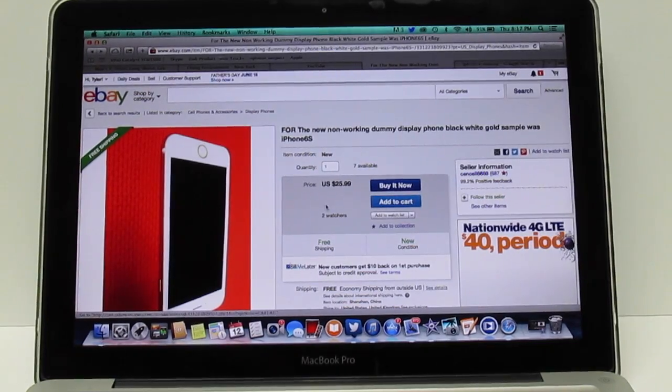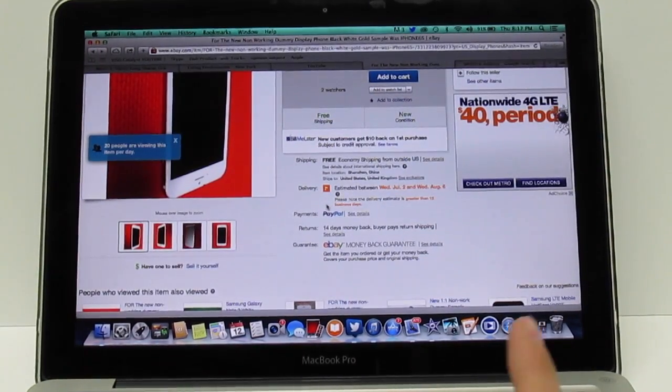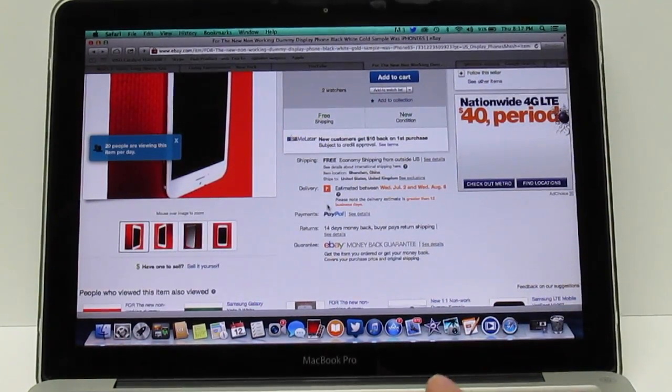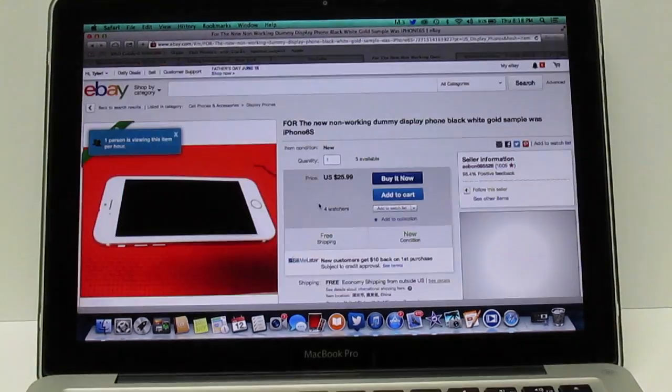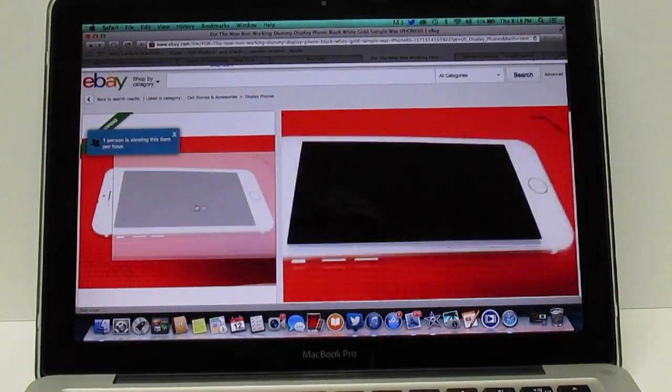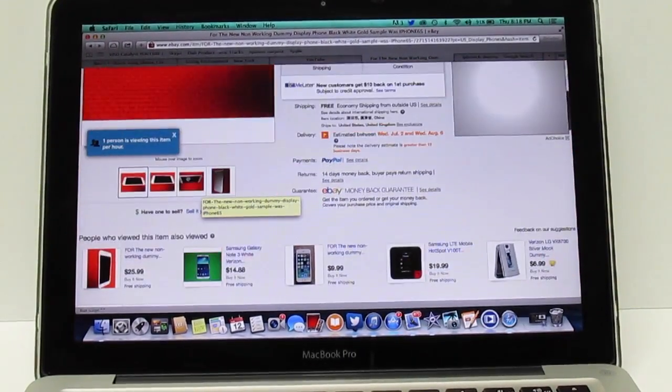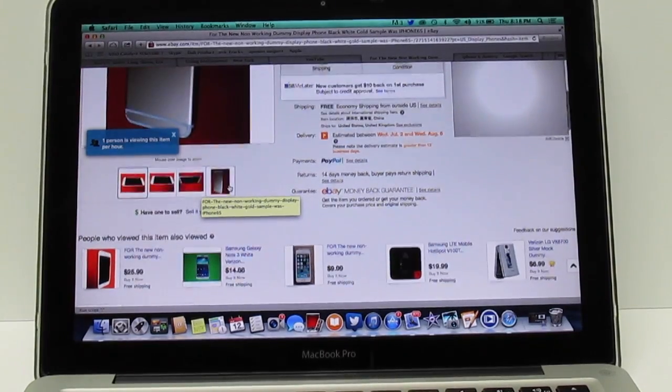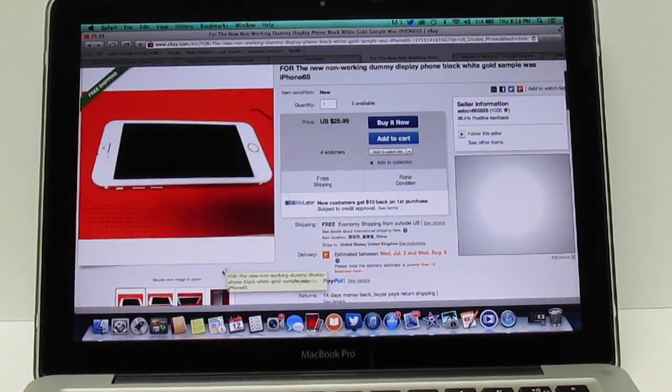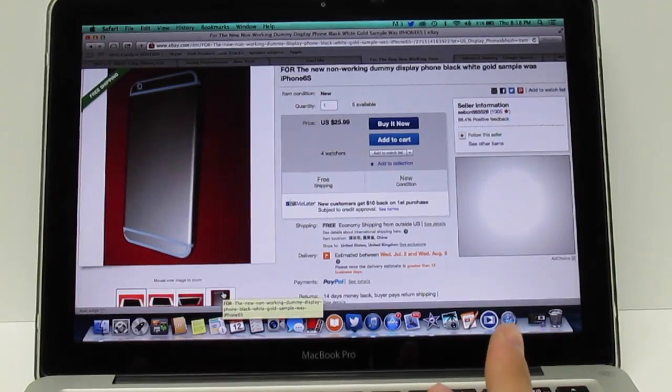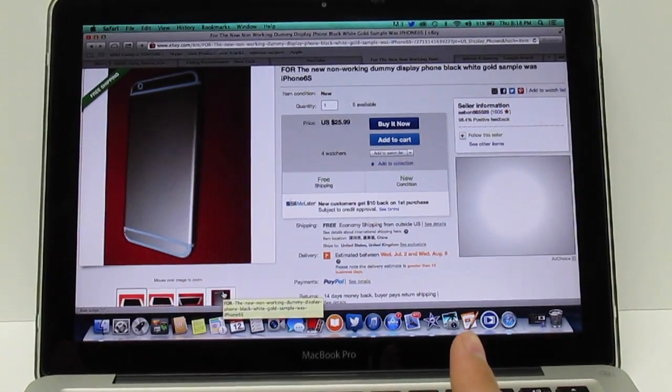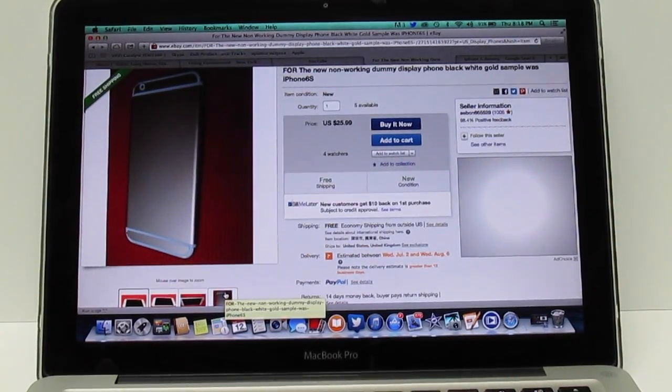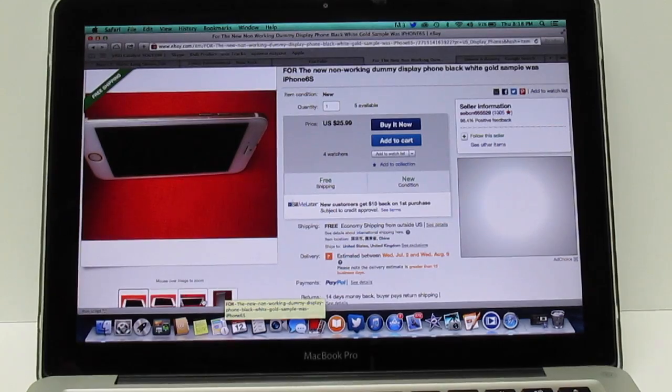This is the iPhone 6 dummy right here. The phone does not work at all, it's just a blank screen and it doesn't have the Apple logo or anything like that. It's just to get the general idea of what the phone's going to look like and feel like. They can't put the Apple logos on there because it's not an Apple product.